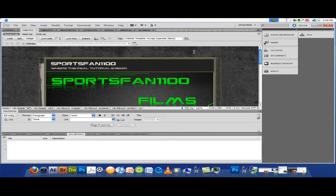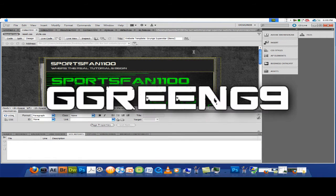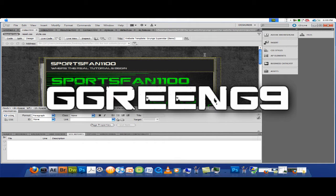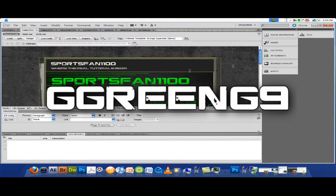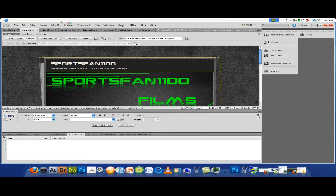I also have that up on my other account, G-R-E-E-N-G-9, the green G-9. You can go check those videos out too. But yeah, let's get started.